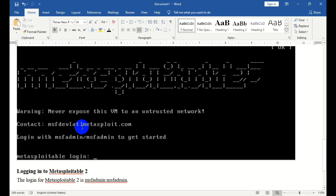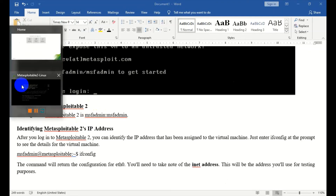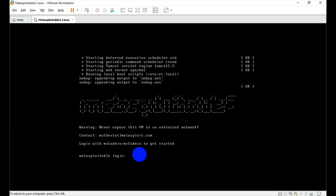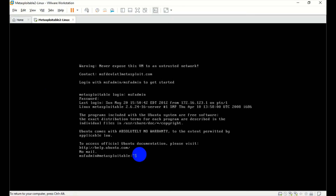The username is msfadmin and the password is msfadmin. We will log in with these credentials. Then we will go to the virtual machine and enter the username and password to log in.